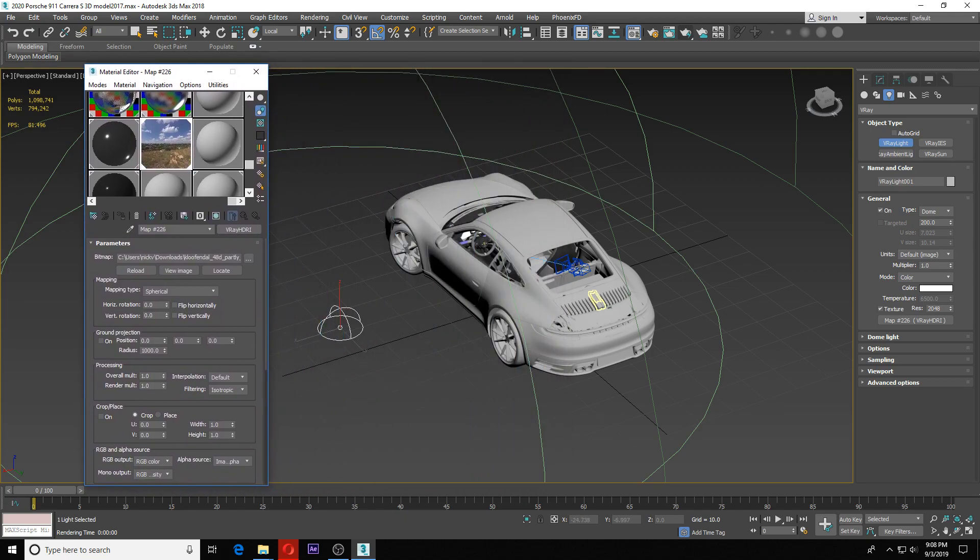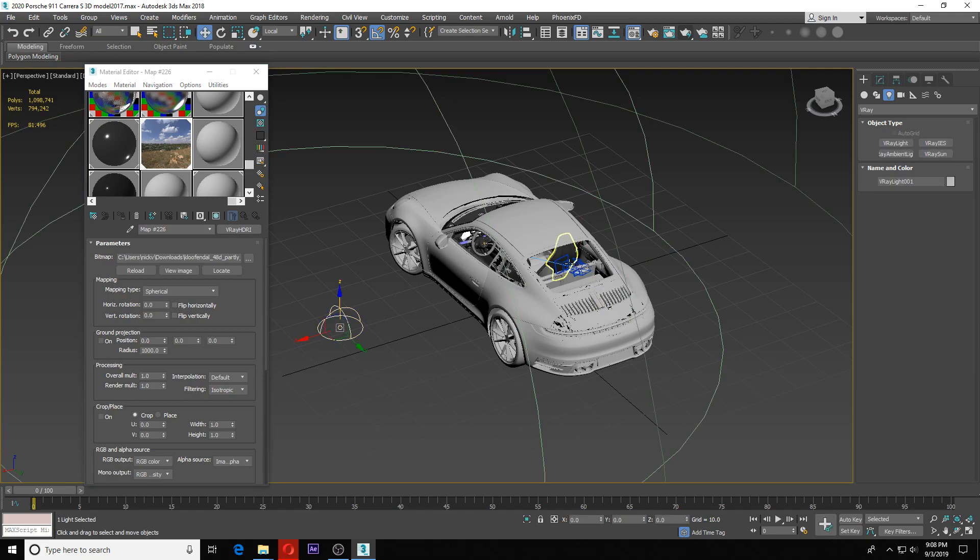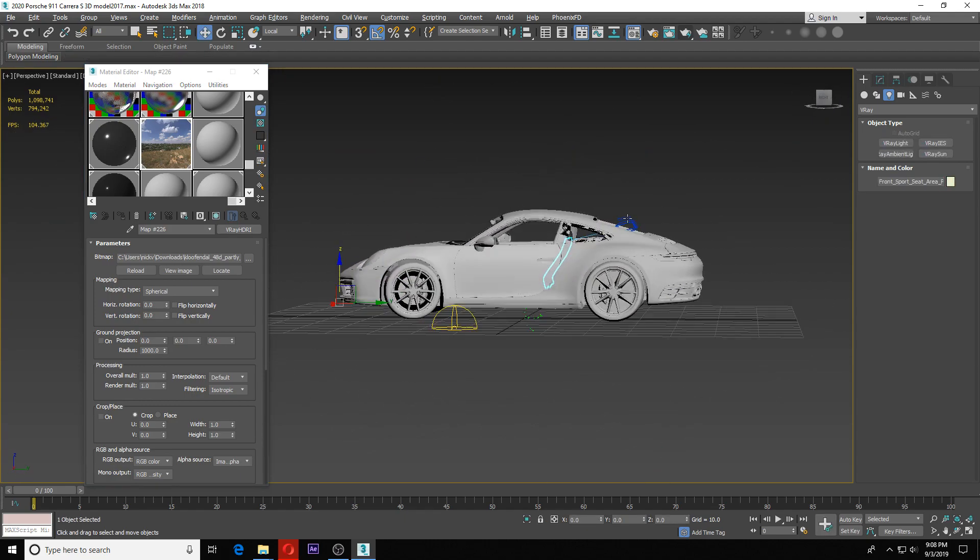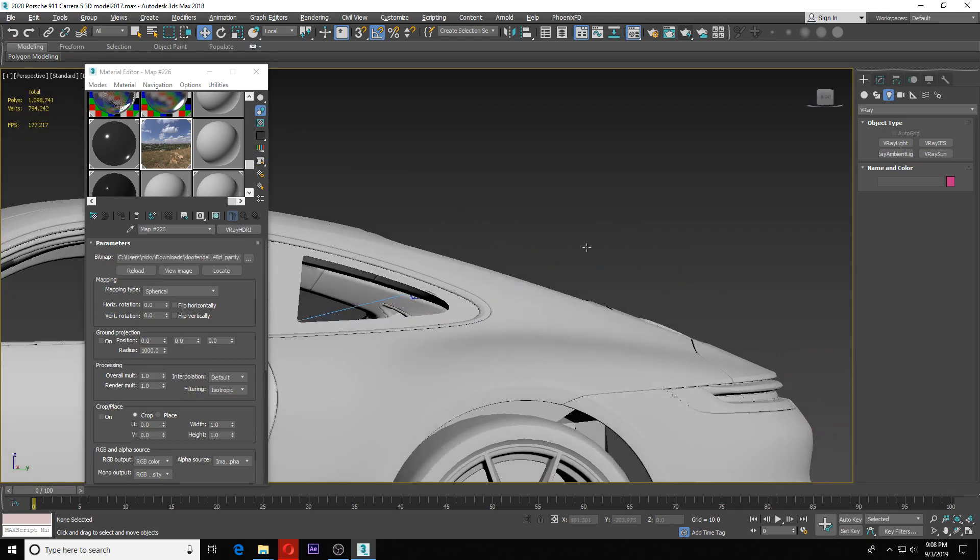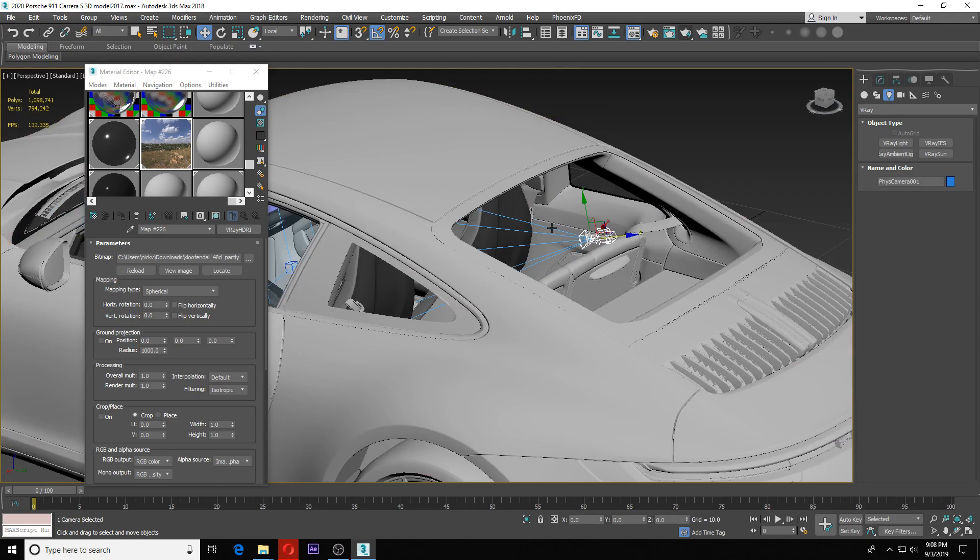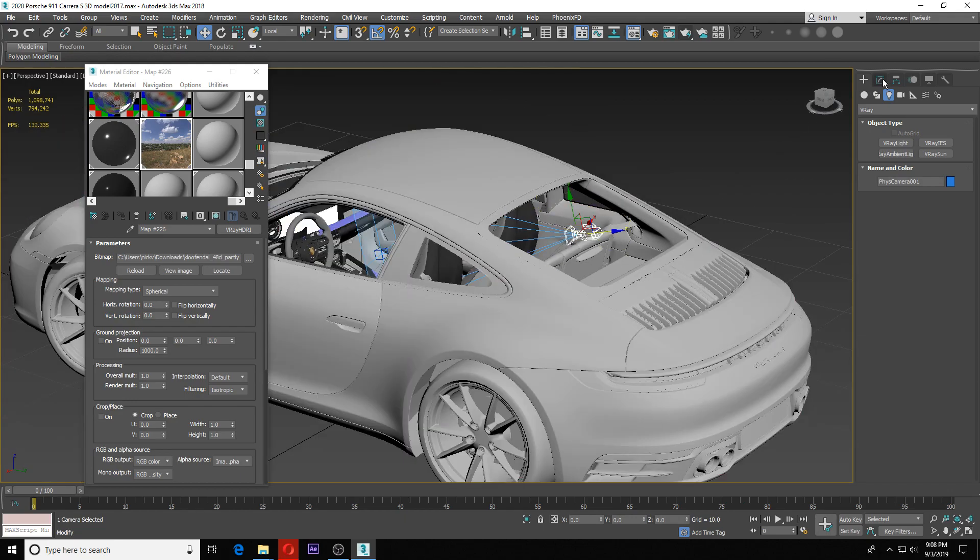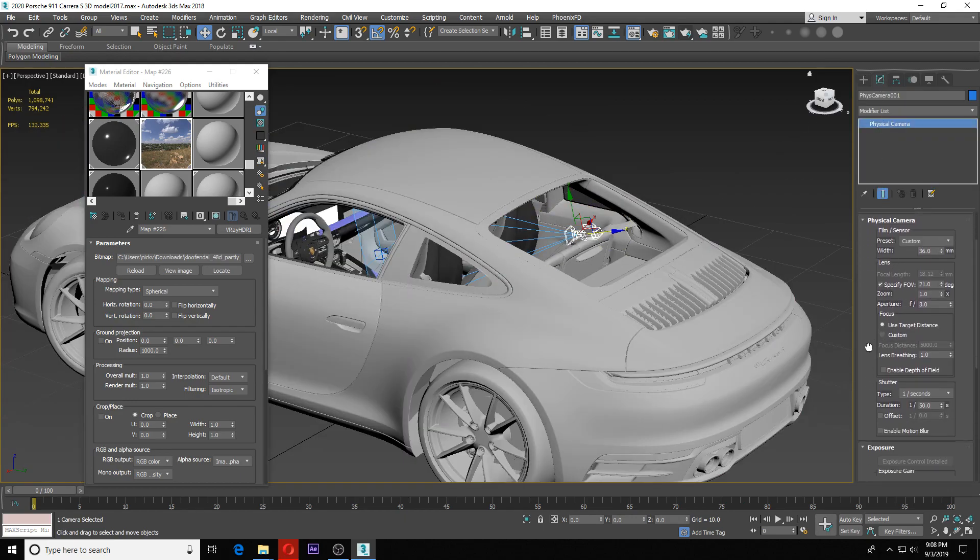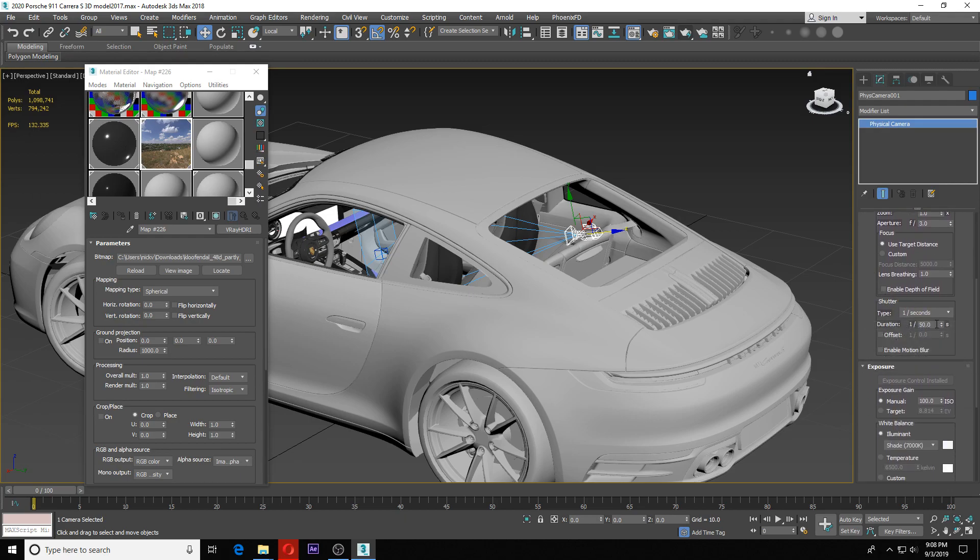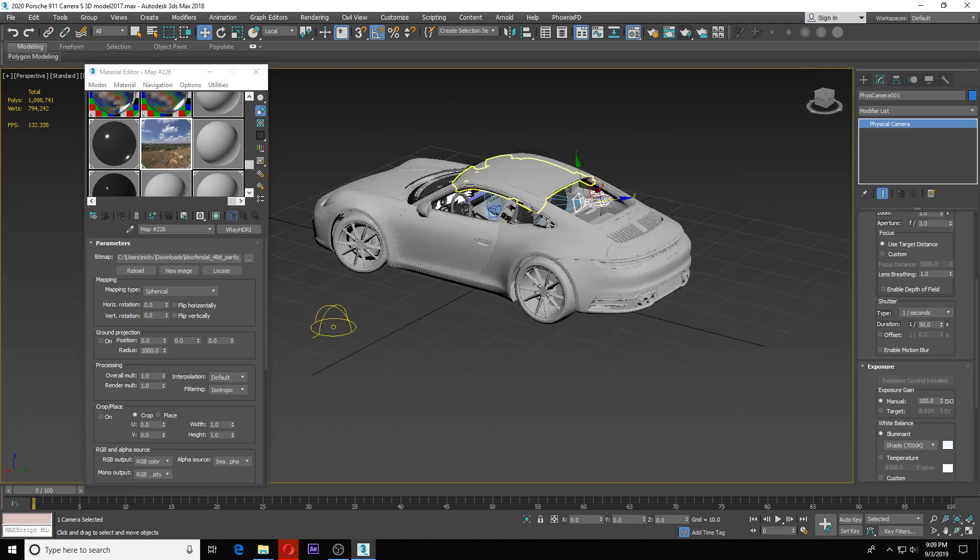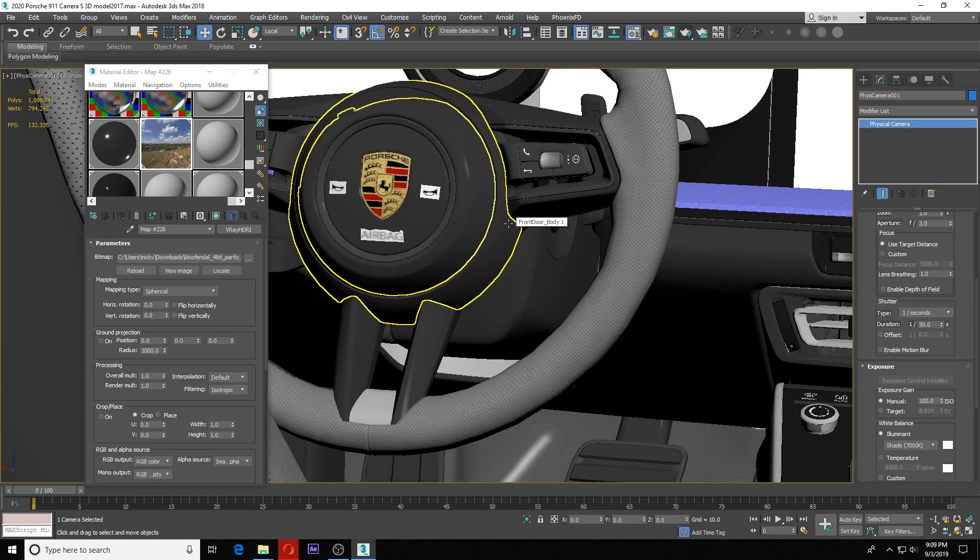Any other things I'll tell you really quick. My camera, just so you know—let me click on my camera. There we go. My camera, I have my aperture set to 3, I have my shutter set to 1 over 50 seconds, and I have my exposure set to 100 ISO.